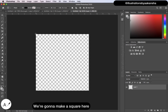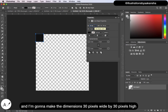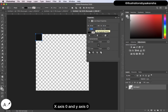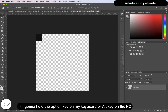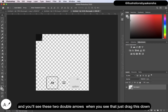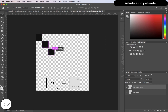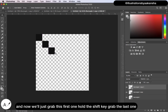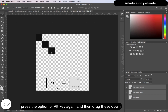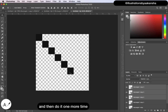We are going to make a square, and I'm going to make the dimensions 30 pixels wide. Make sure that fits right up against that corner. Hold the Option key on Mac (or Alt key on PC) — you'll see two double arrows — and drag this down. Do that again to create a third one. Then grab the first one, hold Shift, grab the last one, press Option/Alt again and drag these down, then do it one more time.